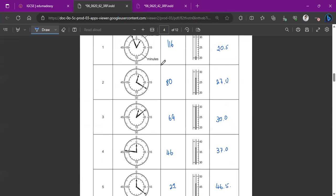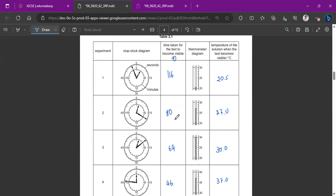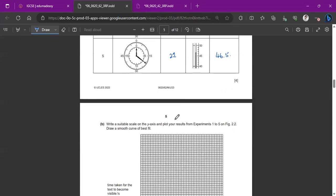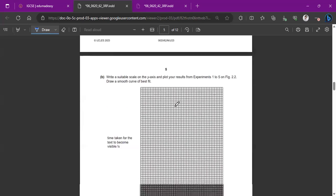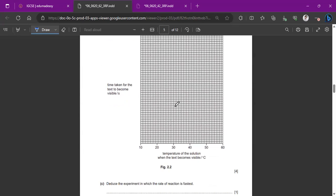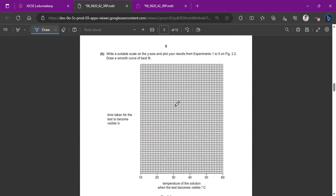So make sure to put all of the temperatures into one decimal place. And the time should be just whole numbers. So this is the part which I think most people find tricky because you have to draw the scale correctly and plot the results correctly as well. And also draw the smooth curve of best fit.